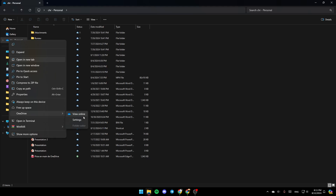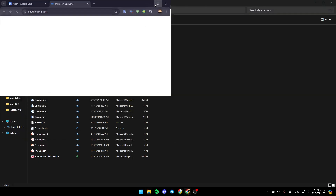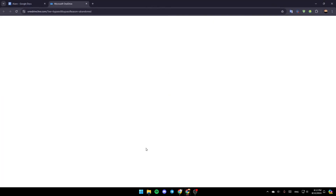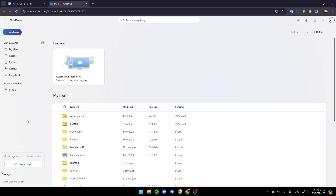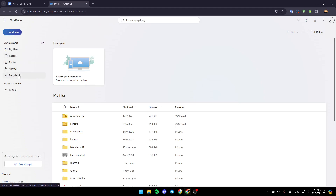Go ahead and click on View Online, and then this will take you to this page on the web. Once you're here, on the left, you're going to find all of the sections — My Files, Recents, Photos, Shared, and lastly the Recycle Bin.